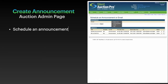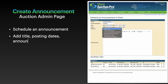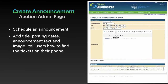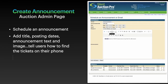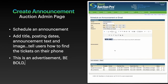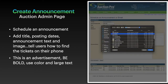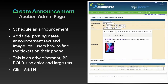Choose announcement from the drop-down box and begin entering your announcement details. You'll need a title, posting dates, as well as to whom the message should display. This is an advertisement, don't forget — you want a good description, some bold color, and definitely an image. Once you're done, be sure to click the add notification button.